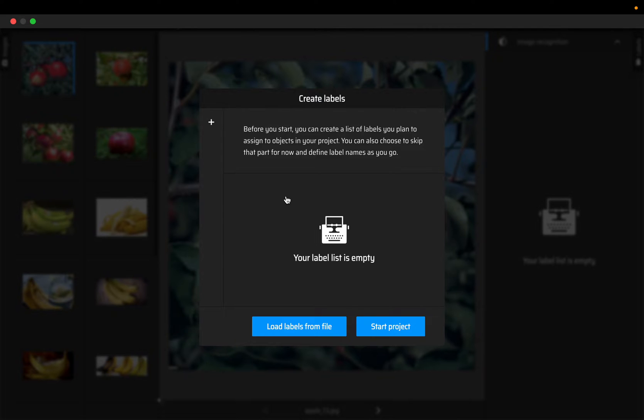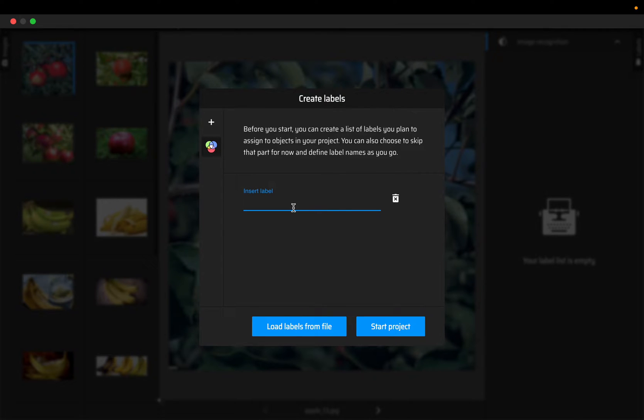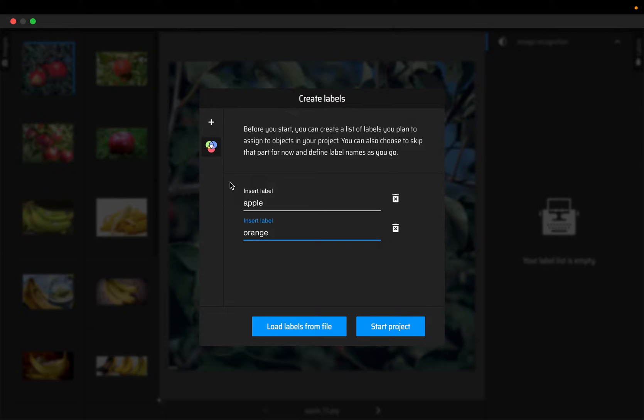Now we need to create the labels. There are two ways to create the labels. I'll show the first one which is manually creating the labels. We have a dataset of three fruits: apple, orange, and banana. Create the first label apple, then you can add another label orange, and banana.